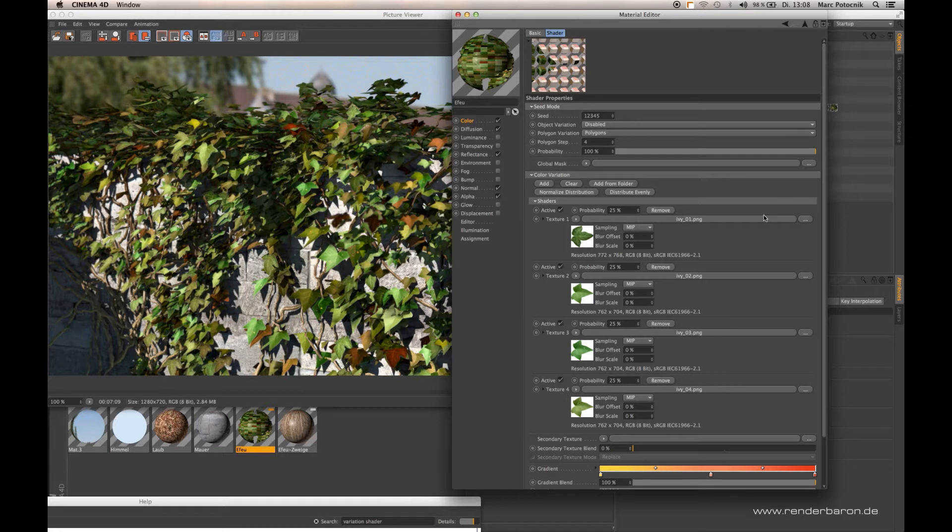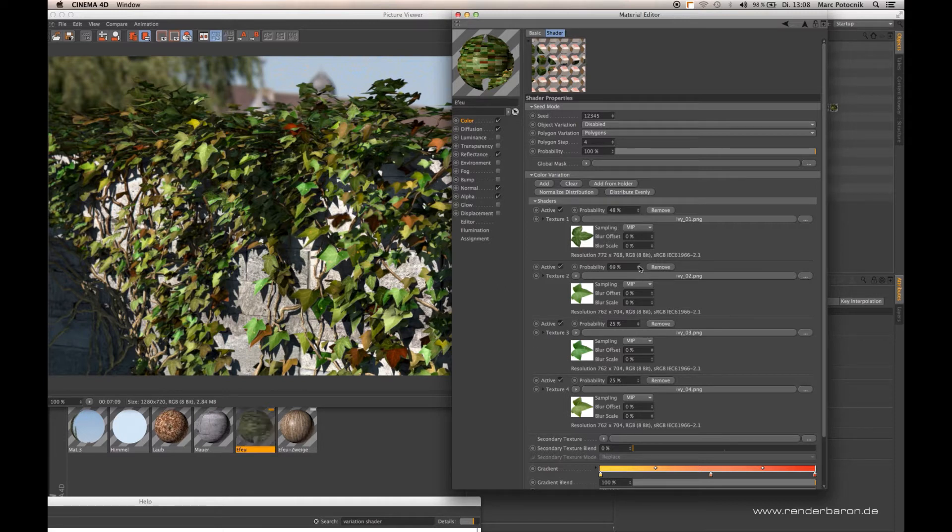For each of the texture slots you're adding, you can define an individual probability, just as you know the probability as a global parameter of the variation shader.